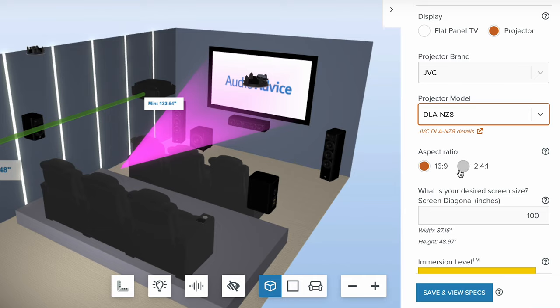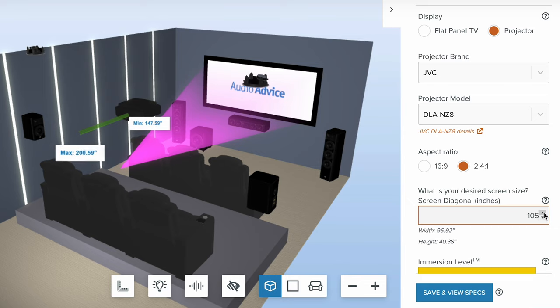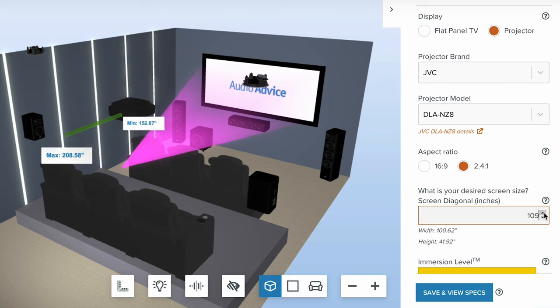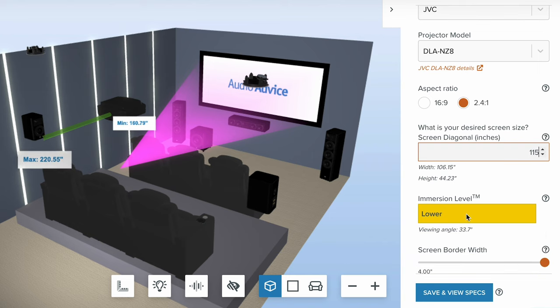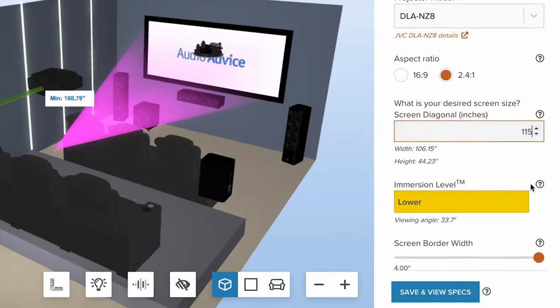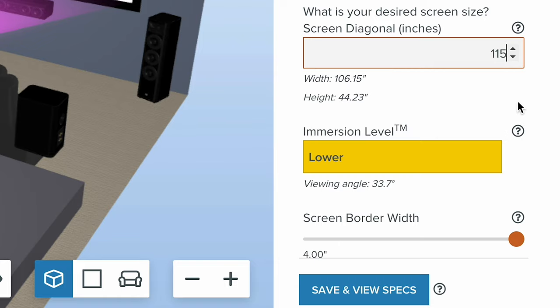Now you can choose aspect ratio — let's do 2.4. I like scope, I'm definitely a fan of that. It's defaulted to 100 inches — let's bring up the sizes. Watch what's happening to the projector in real time: it's calculating the throw distance of the projector as the size changes, backing it up accordingly. We also calculate immersion level and show it throughout the tool. There are little tech tips that explain things if you don't understand something, like what immersion level means.